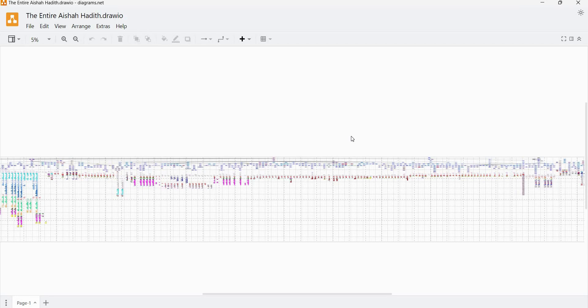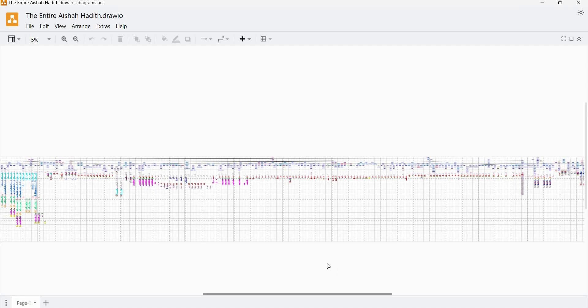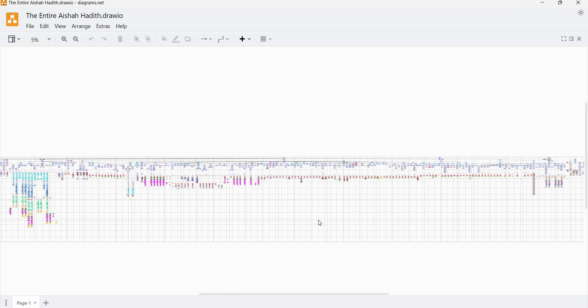All right, I'm going to give a practical demonstration now of the Isnad Qummatan analysis. As you can see here, I have a giant diagram of every single version of a particular hadith. This is the hadith that I researched in my PhD thesis, which is the famous hadith about the marriage of Aisha to the Prophet when she was at a young age. And so this is all the different variations and transmissions and iterations of that hadith.